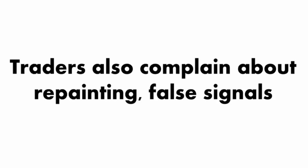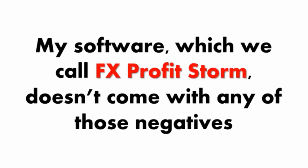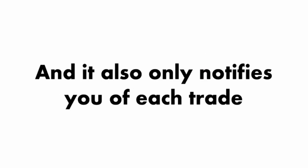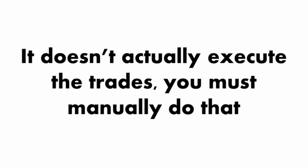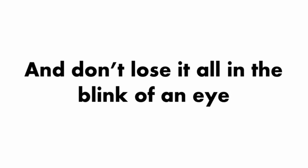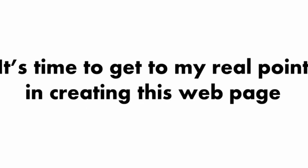Traders also complain about repainting, false signals, and having to sit at their computer all day. Luckily, my software, which we call FX Profit Storm, doesn't come with any of those negatives. You can use the software for as little or as long as you want, and it also notifies you of each trade. It doesn't actually execute the trades, you must manually do that. This ensures that you remain in charge of your money and don't lose it all in the blink of an eye.